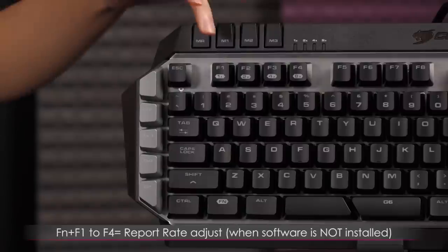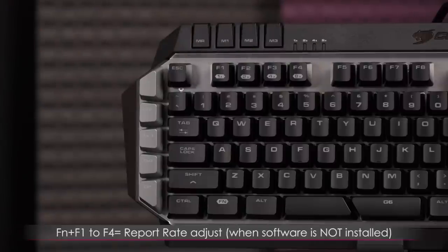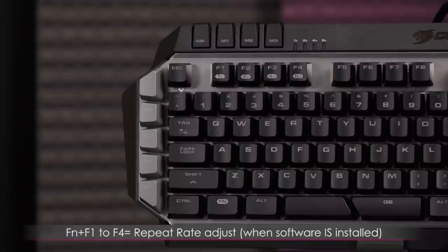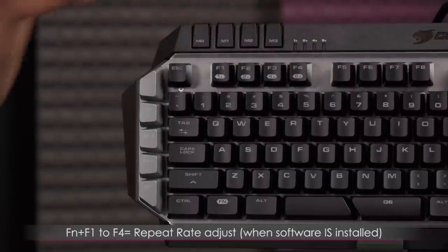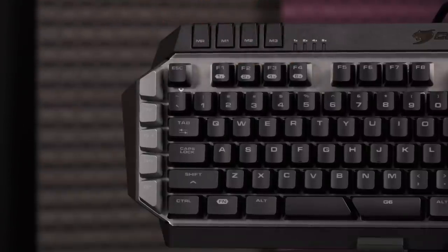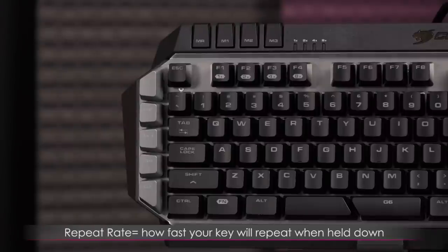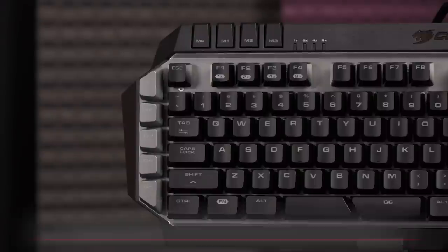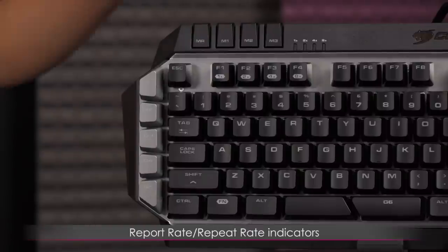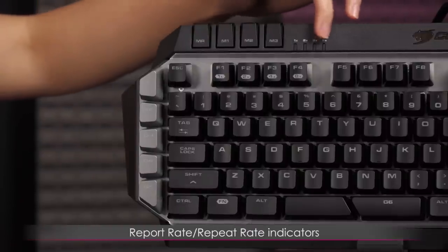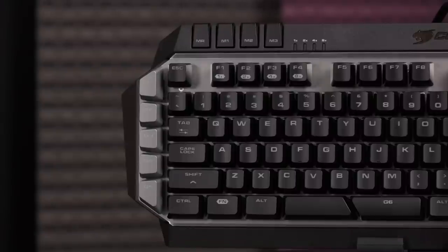Function plus F1 to F4 will change up your report rate. If you don't install the software, it'll be as is. If you do install the software, these will change to repeat rate. Those are two totally different things. Report rate is for polling and repeat rate is just how fast your keys will be pressed if you just hold it down. The indicators to the right of that will tell you which report rate or repeat rate that you're on.